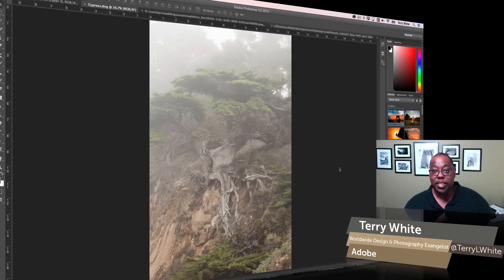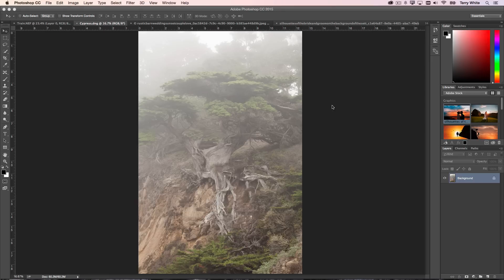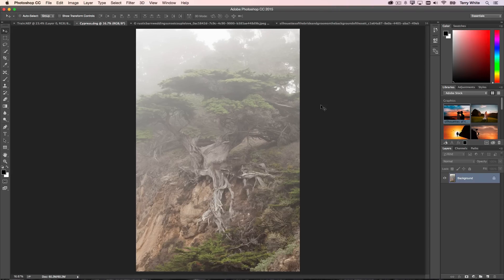Let's take a look. I actually was the first one to give a sneak peek of this in Lightroom, and now it's my pleasure to show it to you here in Photoshop as well. So here I am in Photoshop CC and I've got an image here with quite a bit of haze in it.